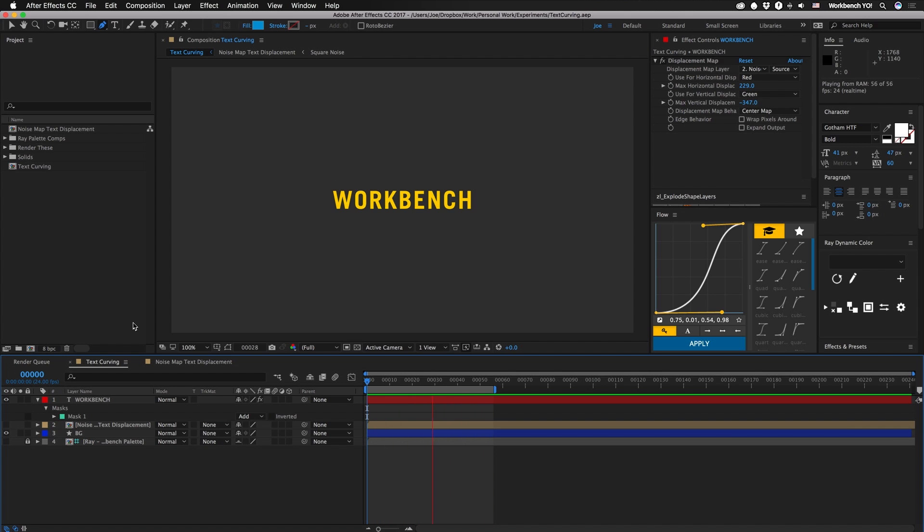But I still have my bourbon so we're pretty set. All right, so this one's gonna be pretty quick. It's really simple, but just something I thought that was kind of neat.